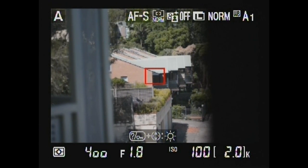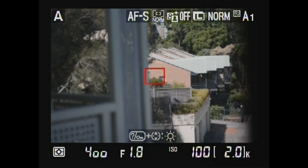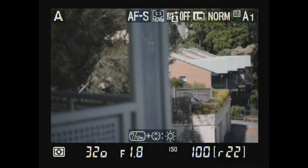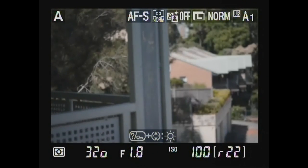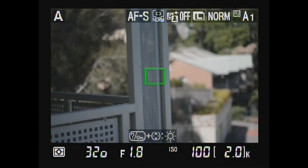Depth of field samples with a 50mm f1.8.